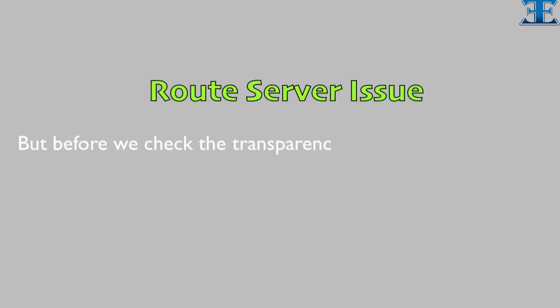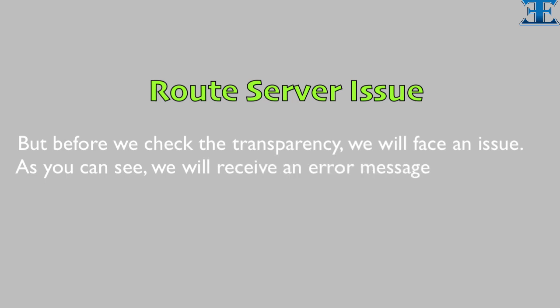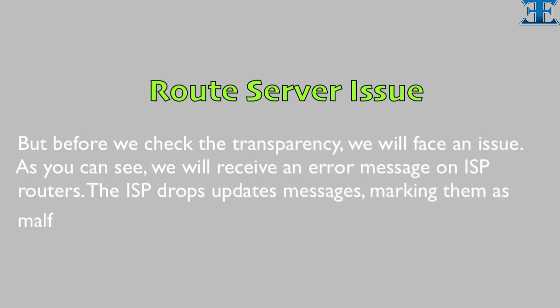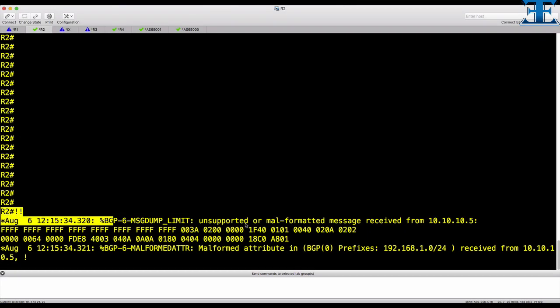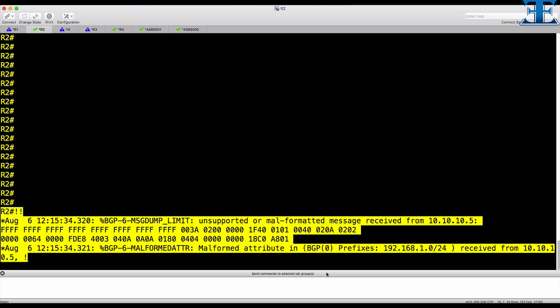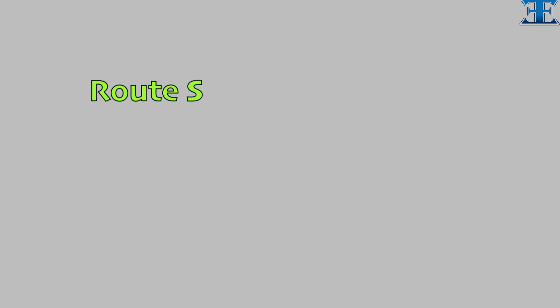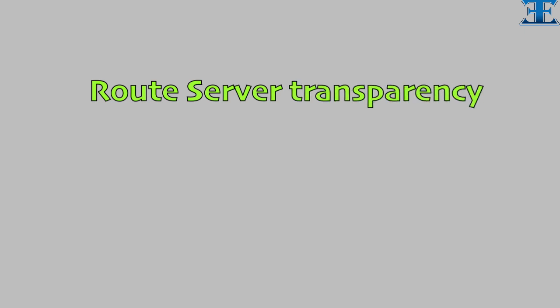But before we check the transparency, we will face an issue. As you can see, we will receive an error message on ISP routers. The ISP drops update messages, marking them as malformed.